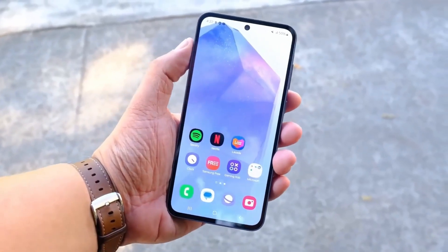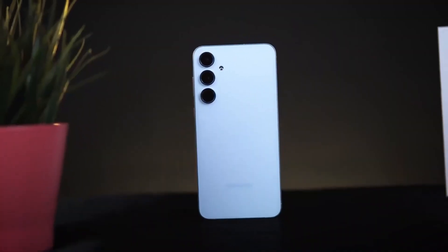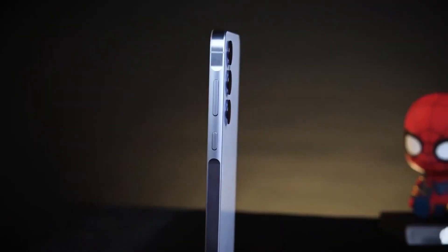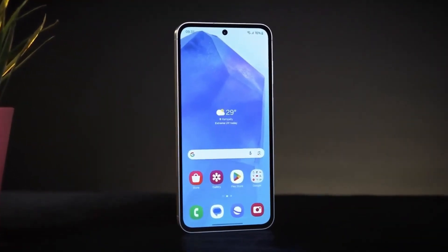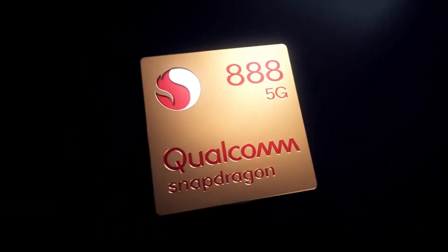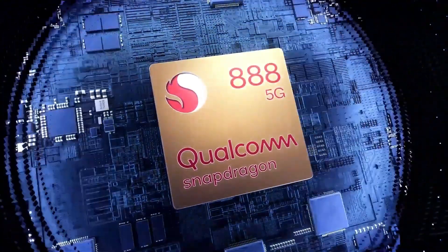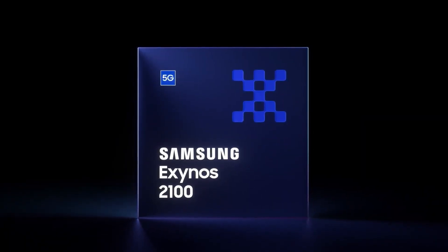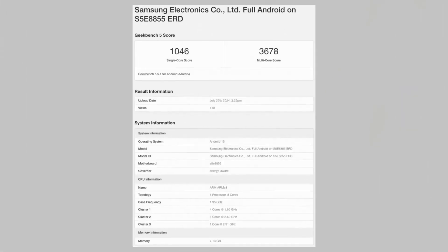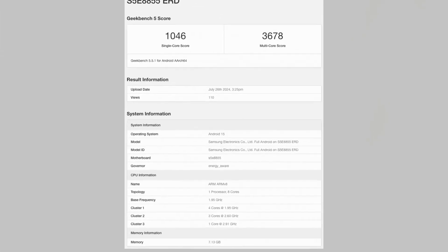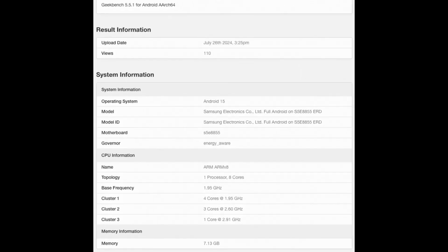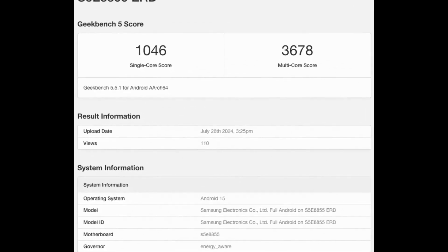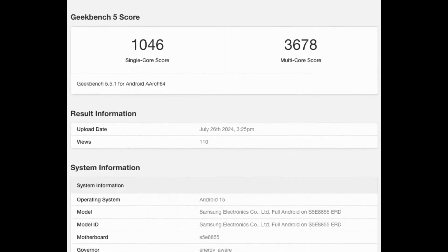Samsung is developing a mid-range chipset called the Exynos 1580, which is expected to rival the flagship SOCs from 2021, such as the Qualcomm Snapdragon 888 and Exynos 2100. The Exynos 1580 is projected to achieve a single-core score exceeding 1,000 and a multi-core score of 3,678 on Geekbench 5, comparable to the flagship chipsets from 2021, which were built on a 5nm FinFET process technology.